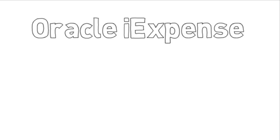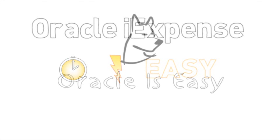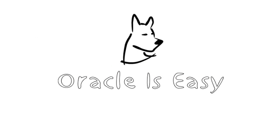Oracle iExpense is an easy way to speed up your monthly accounting operations, reduce repetitive tasks, and prevent missing information. Automated import saves time, is quick to implement, and easy to use. I guess Oracle really is easy.